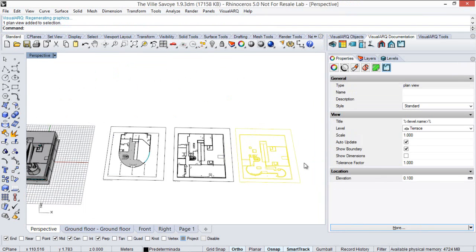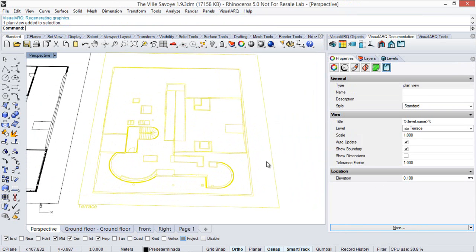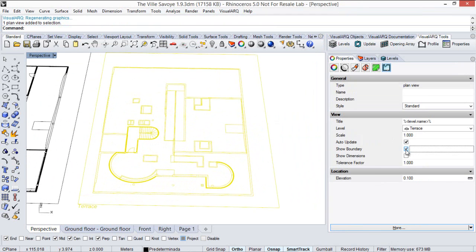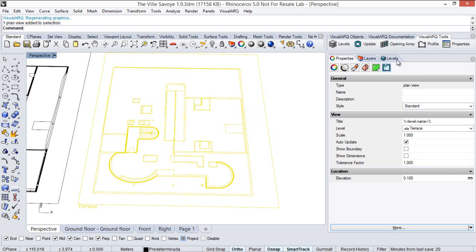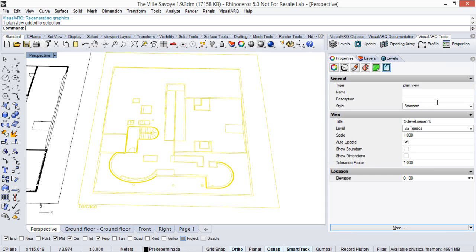I have other parameters to change in plan views. For example, I can tell it to not show the boundary of this plan view. Or I can change the plan view name, which is currently showing the level name according to the names in the model. I'll add some text here — for example, 'floor'. When I click, the plan view updates according to these changes.